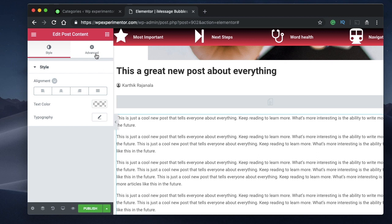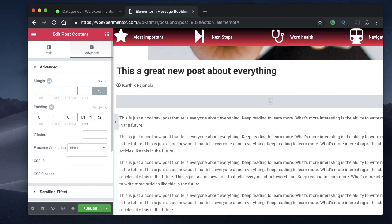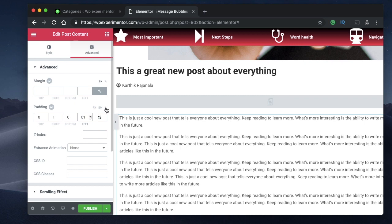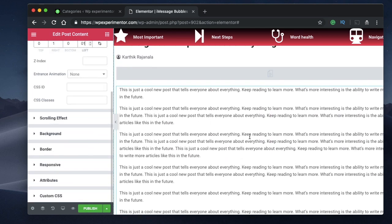Once we have everything we need, go to Advanced and give it some padding — I'll give 1% on right and left because I want to make this post iMessage layout responsive. Always make sure whenever you want to make something responsive, specify values in percentages, because pixels are absolute values whereas percentages take up the width of the container, so the layout will adapt according to the device dimensions.